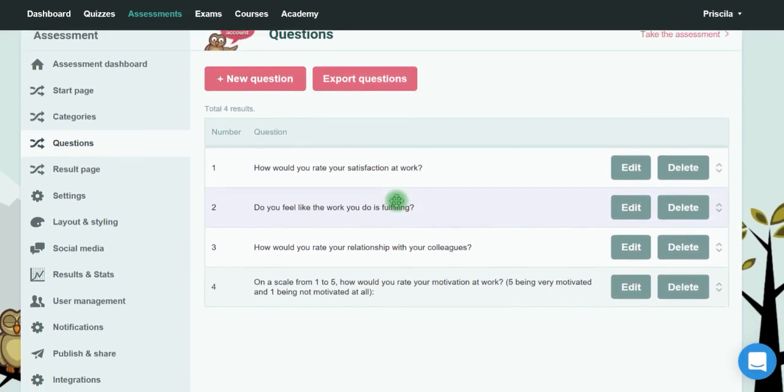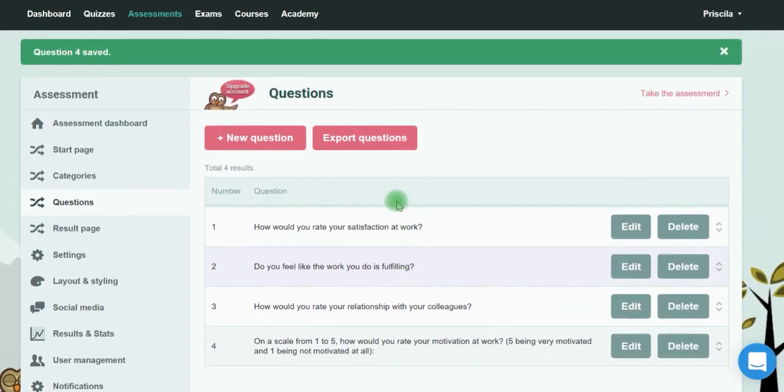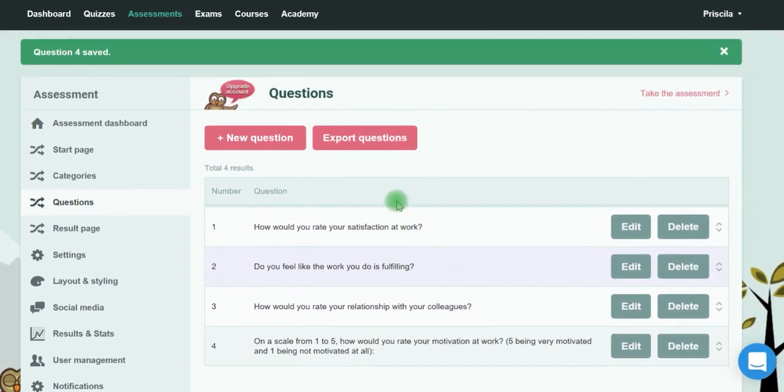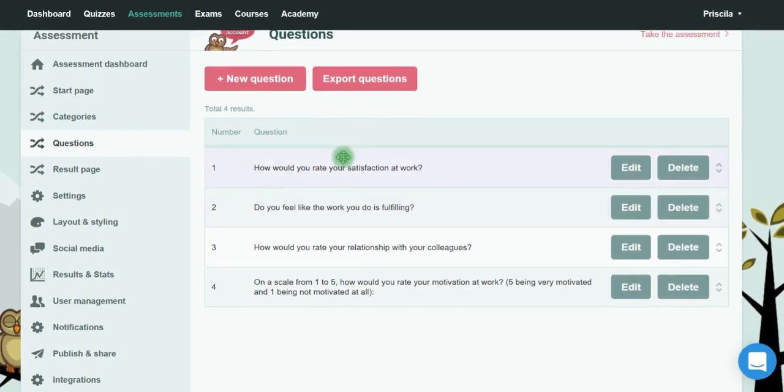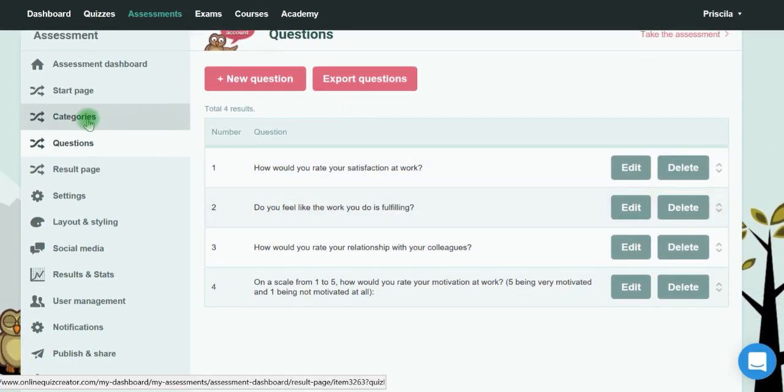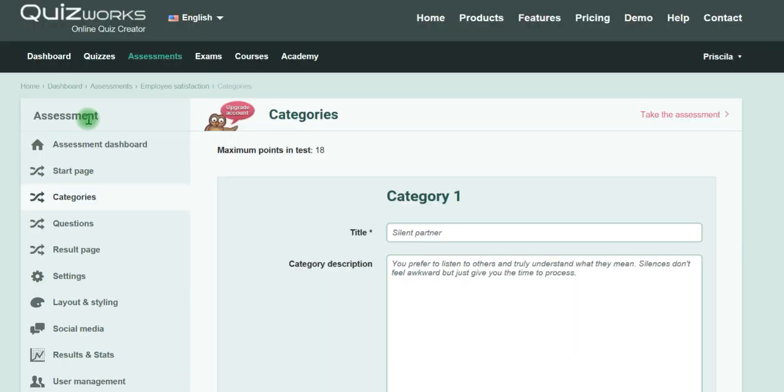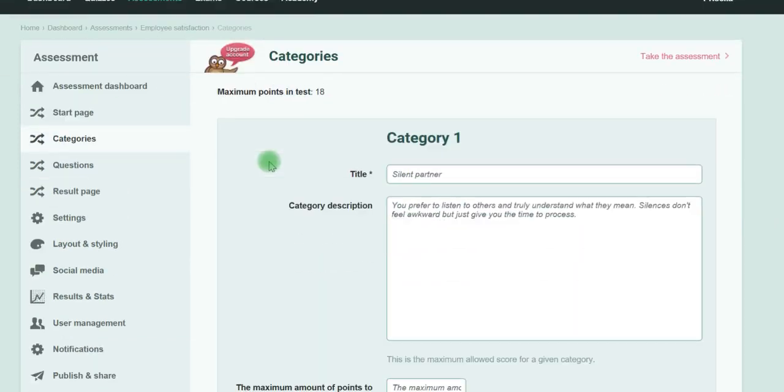Of course, you can add more questions, and there are different question types like free text questions. This is just an example. If you go to the Categories tab...